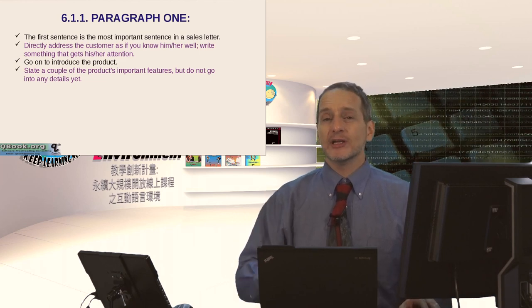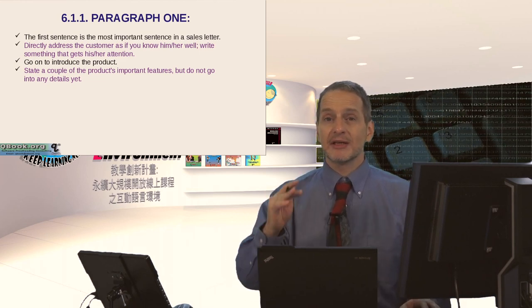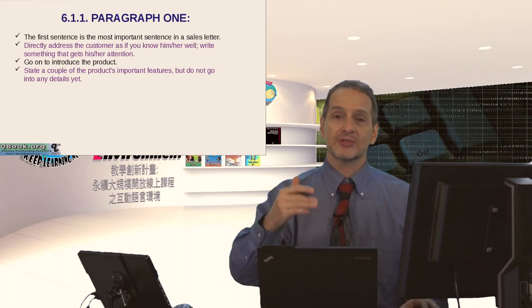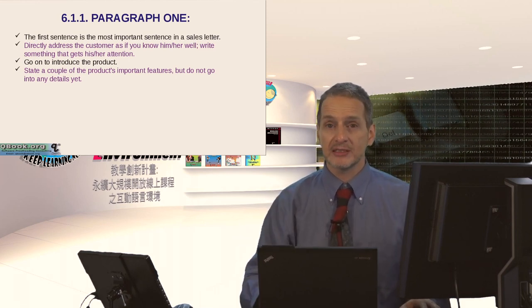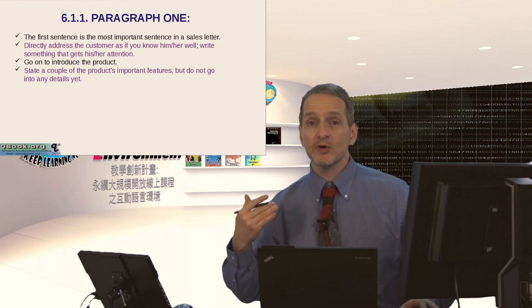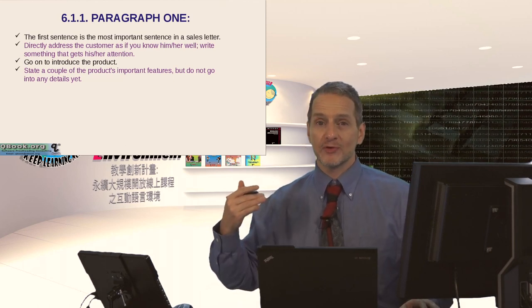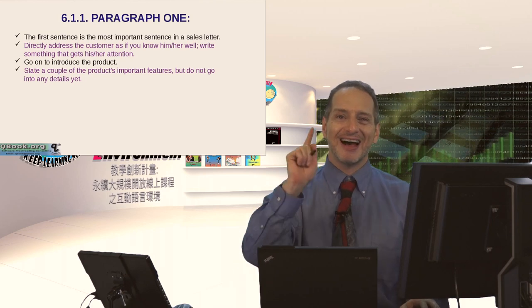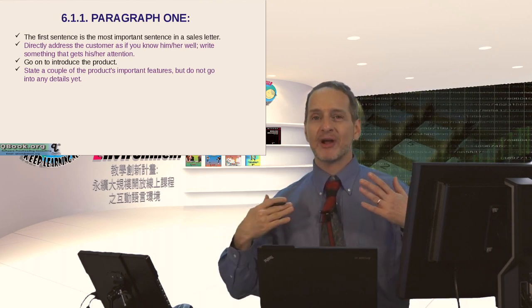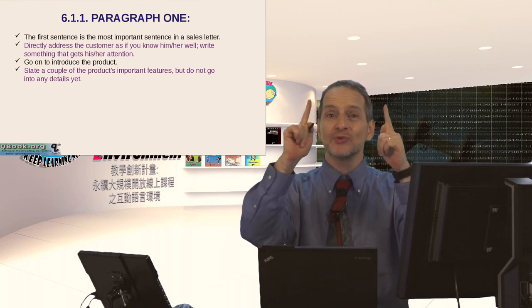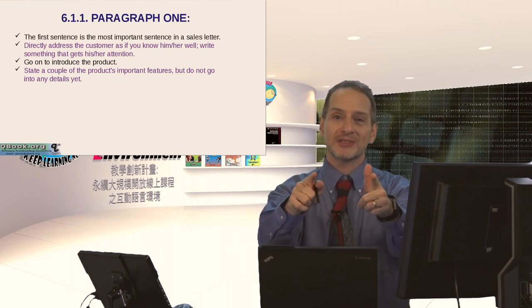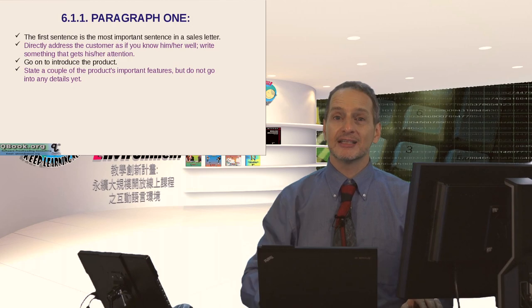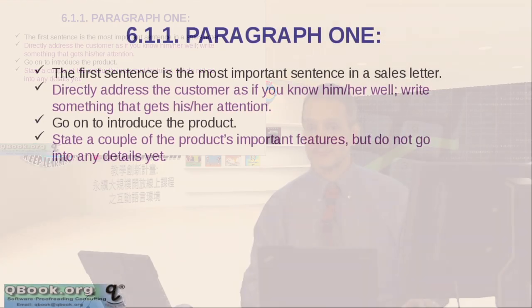So if you're doing business to business, it's especially important that you understand the other person's business, the receiver's business. And then you try to explain why is your product, why is your service good for their business? I know you, I know your business, I have a product, I have a service that's good for you, that's good for your business, that can help you succeed. That's the idea of a sales letter.